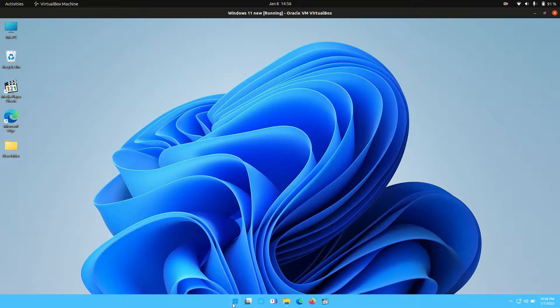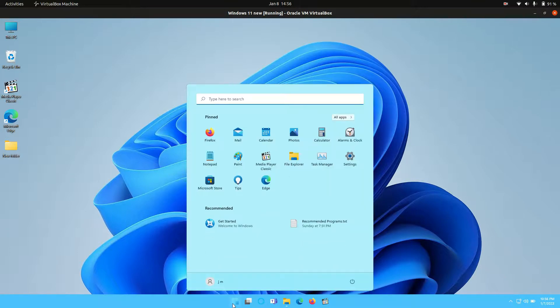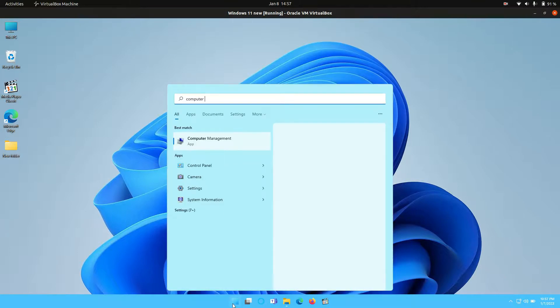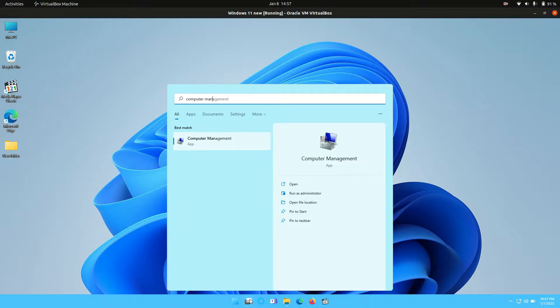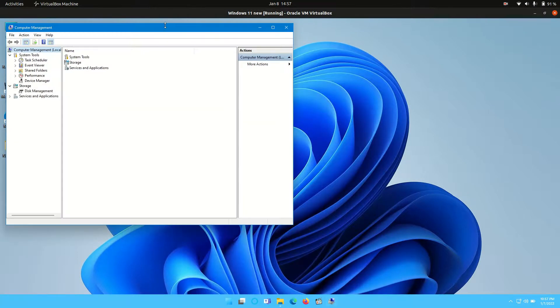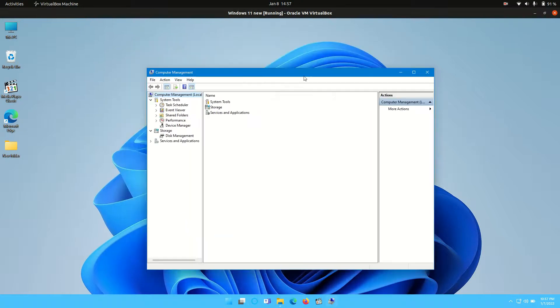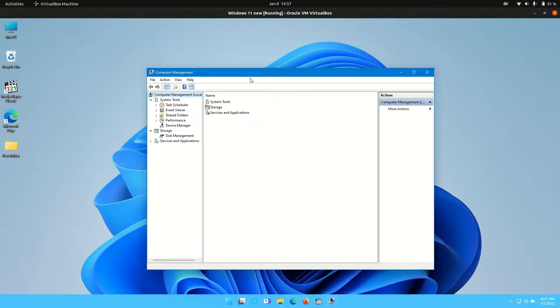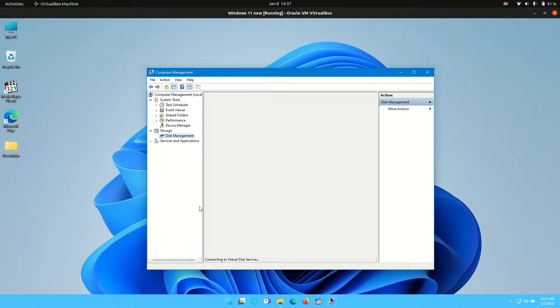All you need to do is first go to the start menu and type in computer management. You'll see it there sort of preloading as a suggestion, and then we go into the computer management screen here and go down to disk management.